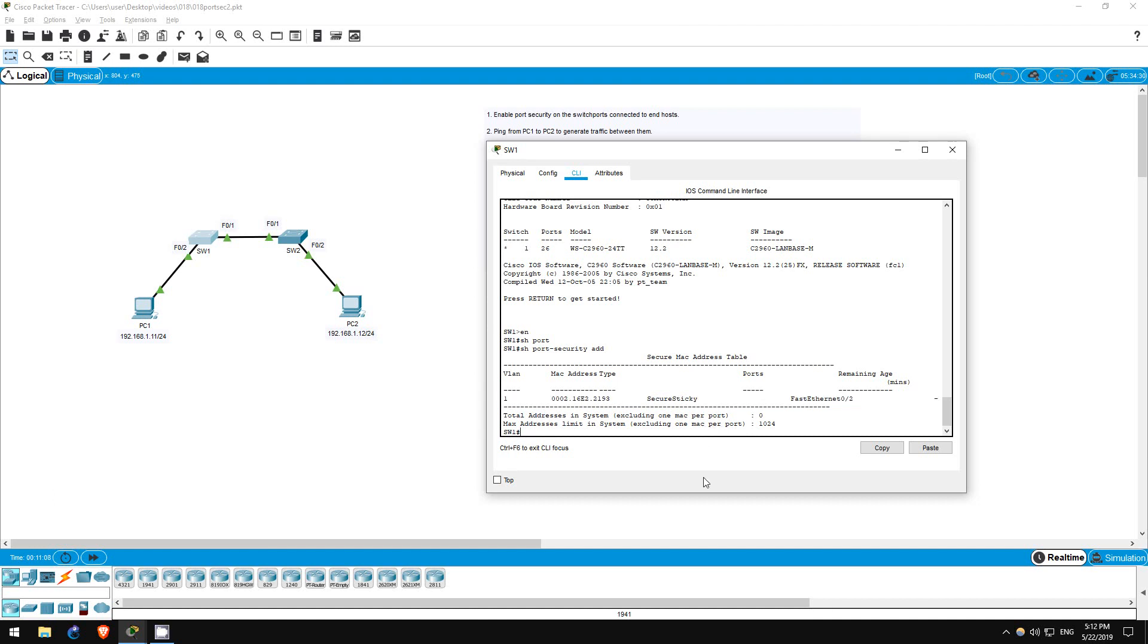So to review, without the sticky feature enabled, dynamically learned secure MAC addresses are not retained when the switch is reloaded. The sticky MAC address learning feature, however, automatically saves these addresses to the running configuration, and thus will be retained upon reload if the running configuration is saved.